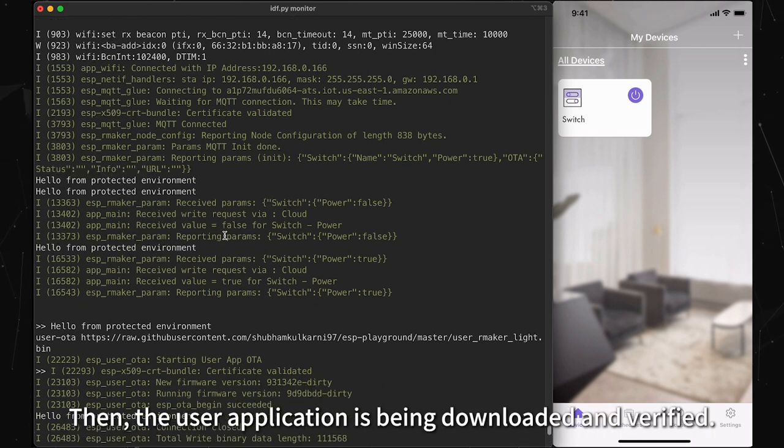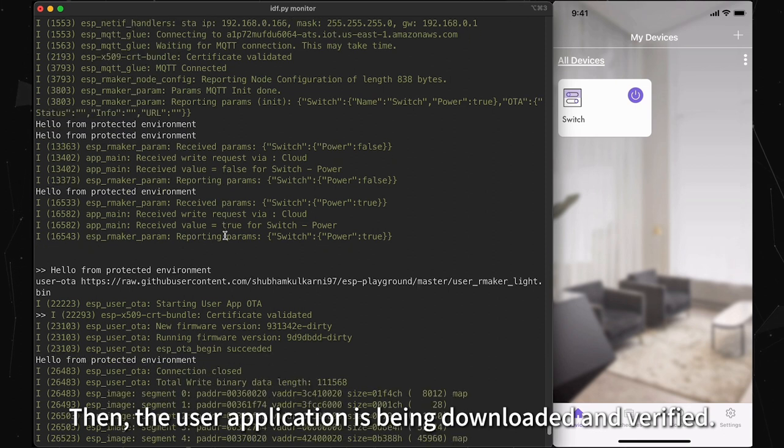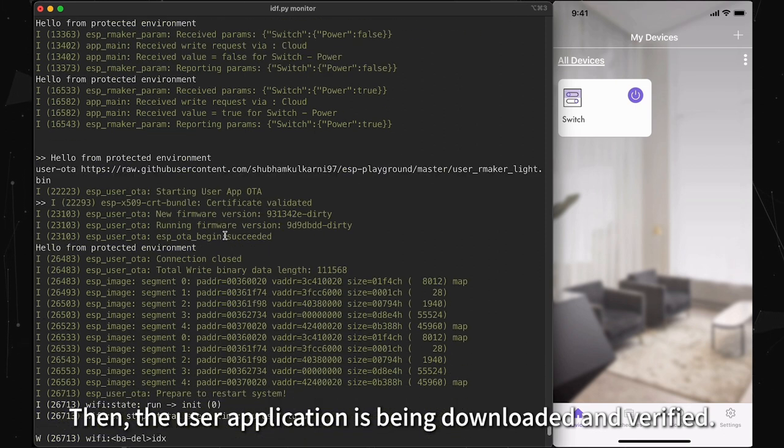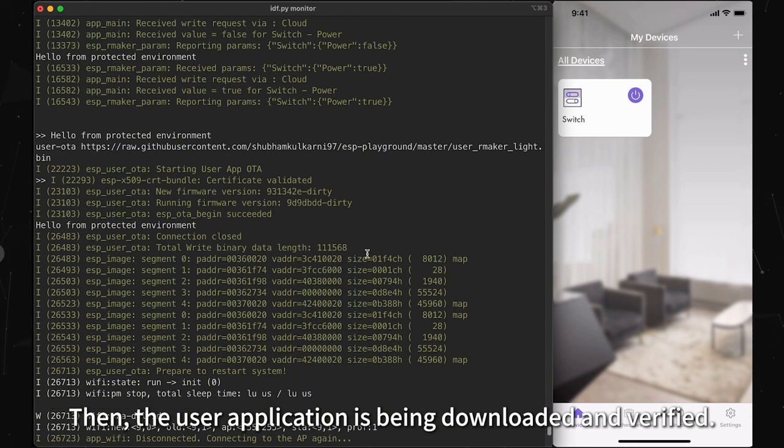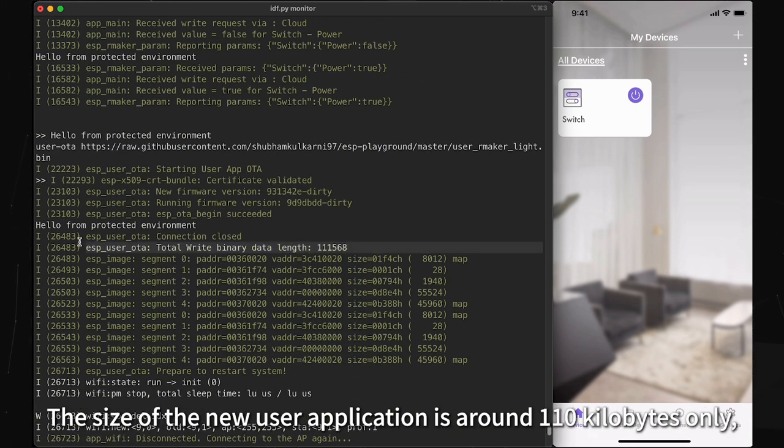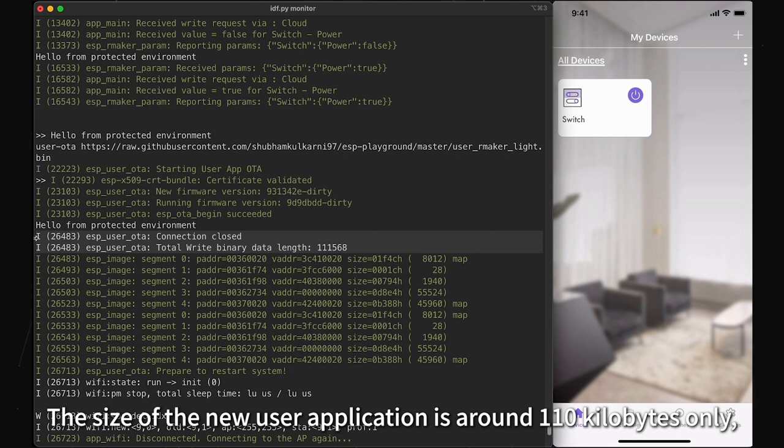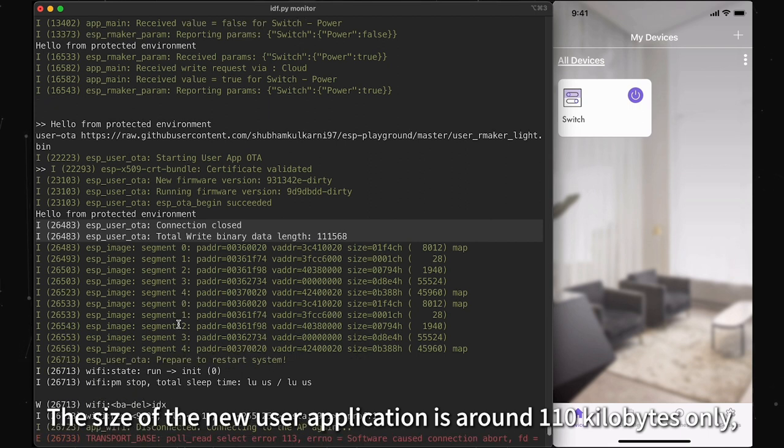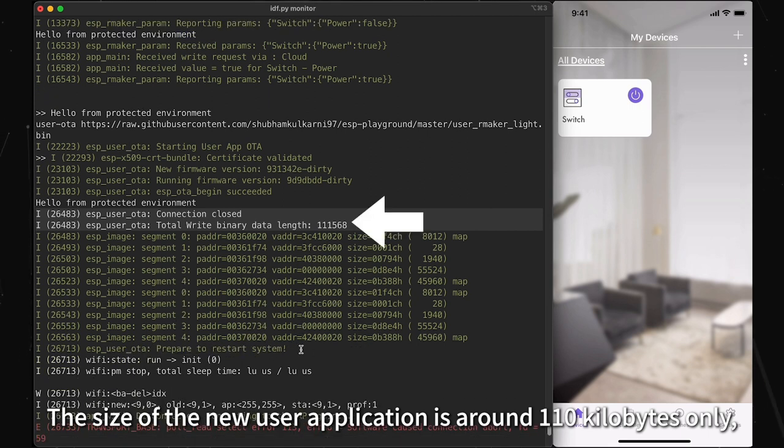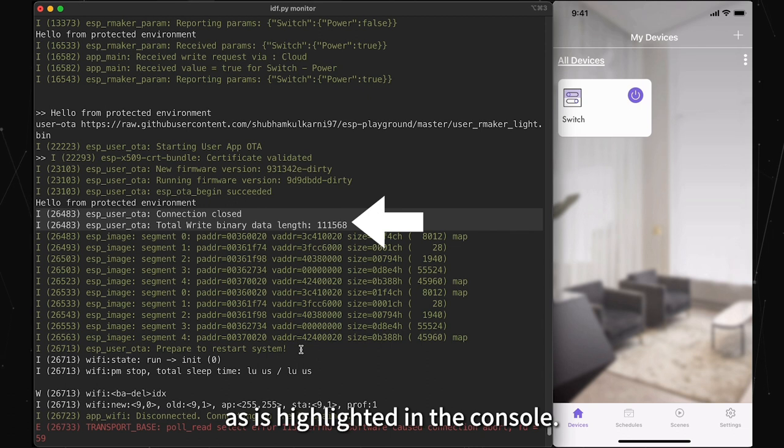Then the user application is being downloaded and verified. The size of the new user application is around 110 kilobytes only, as is highlighted in the console.